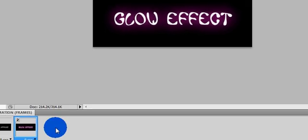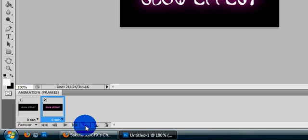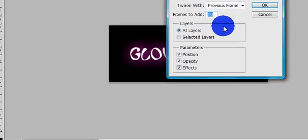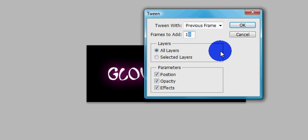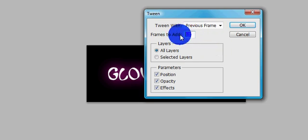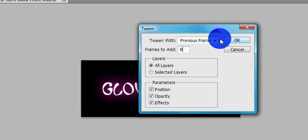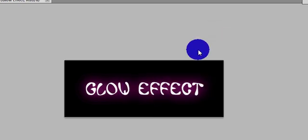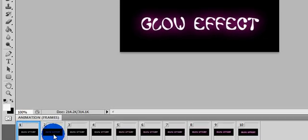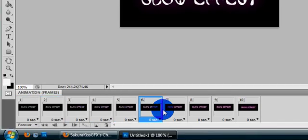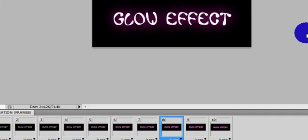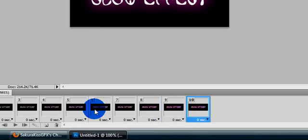What we're going to do is come down here and tween. Go ahead and add frames — 15 is more than we need; I would say 8 is fine, it's just a glow effect. Set it to previous frame, hit OK. As I click through, it gets brighter.